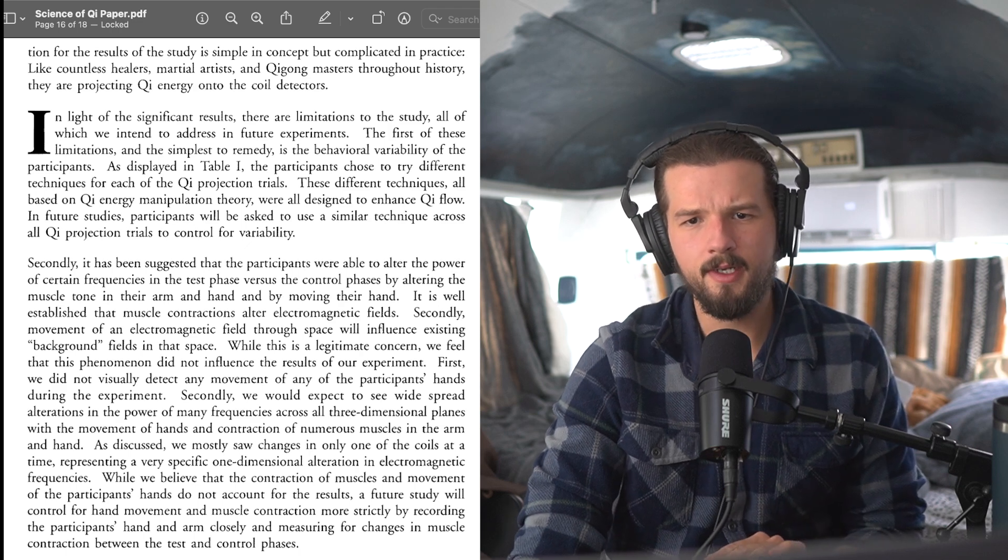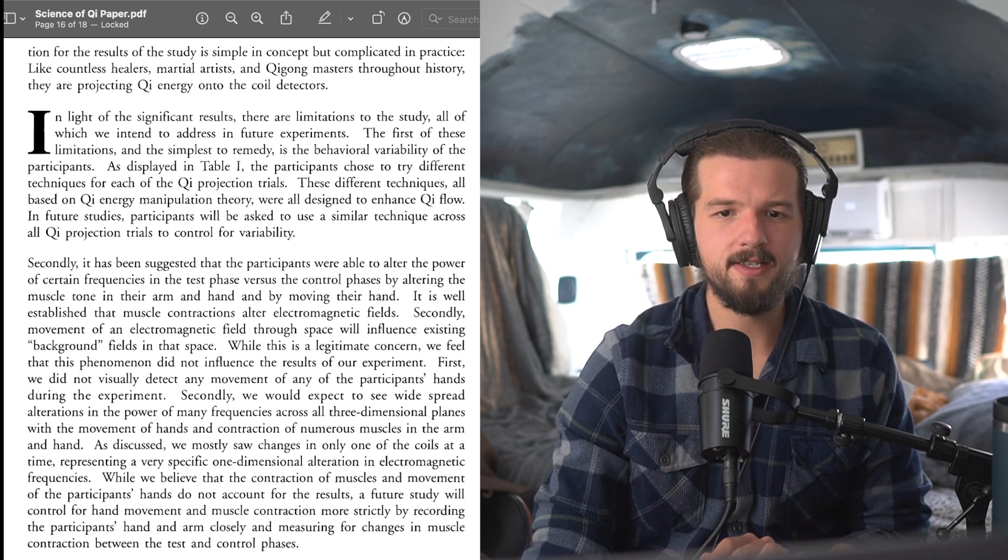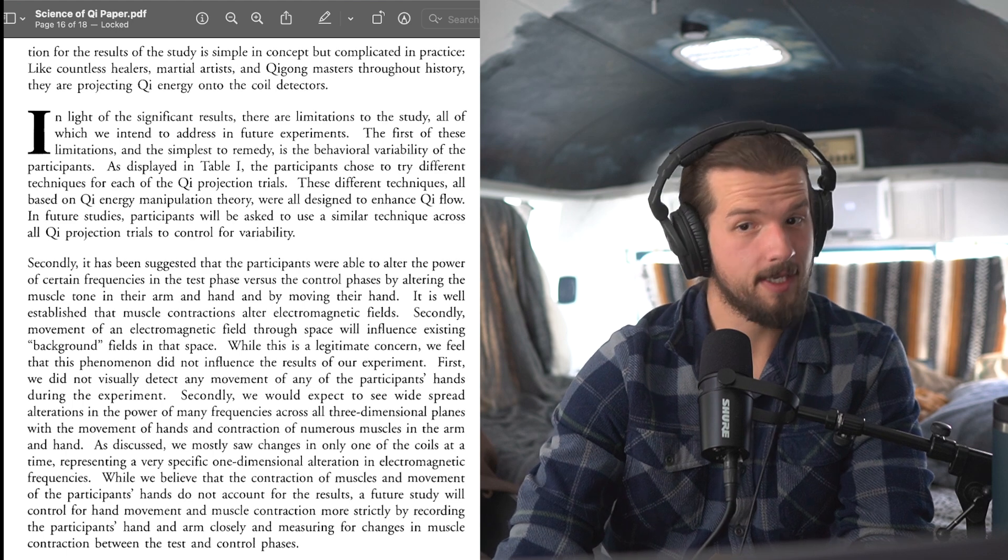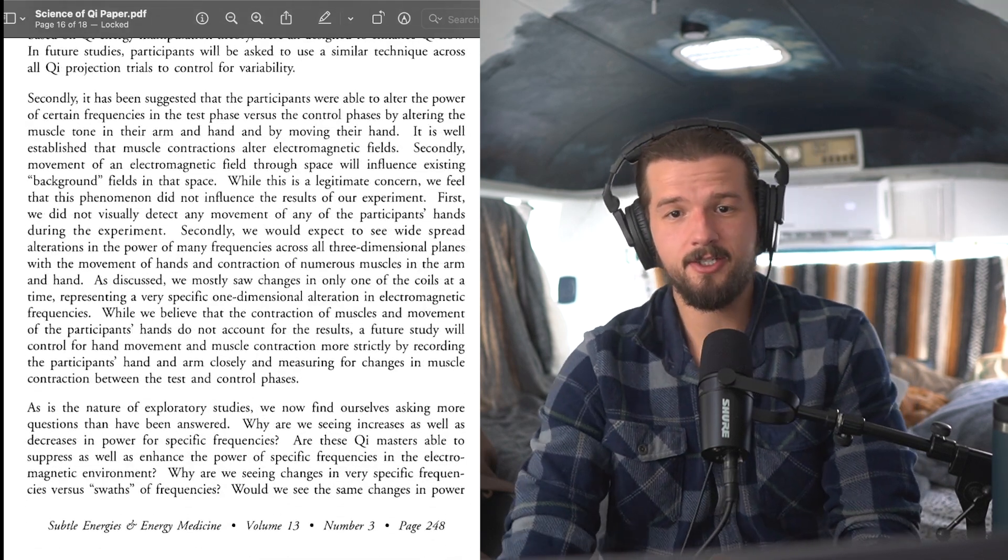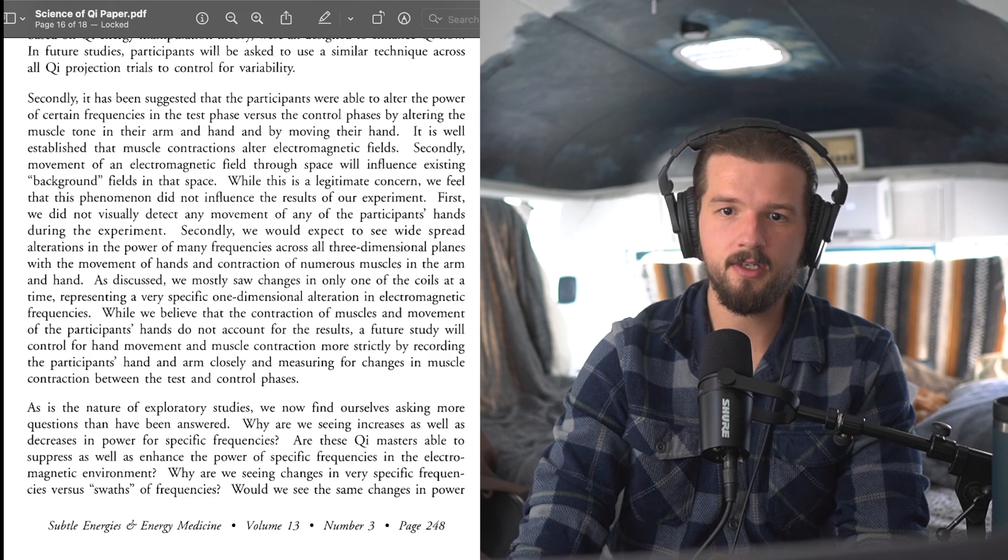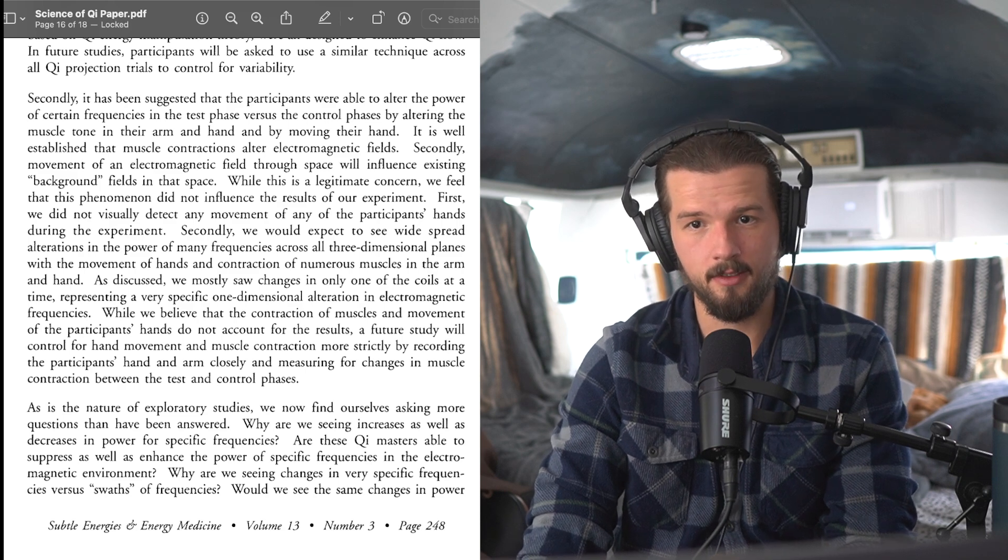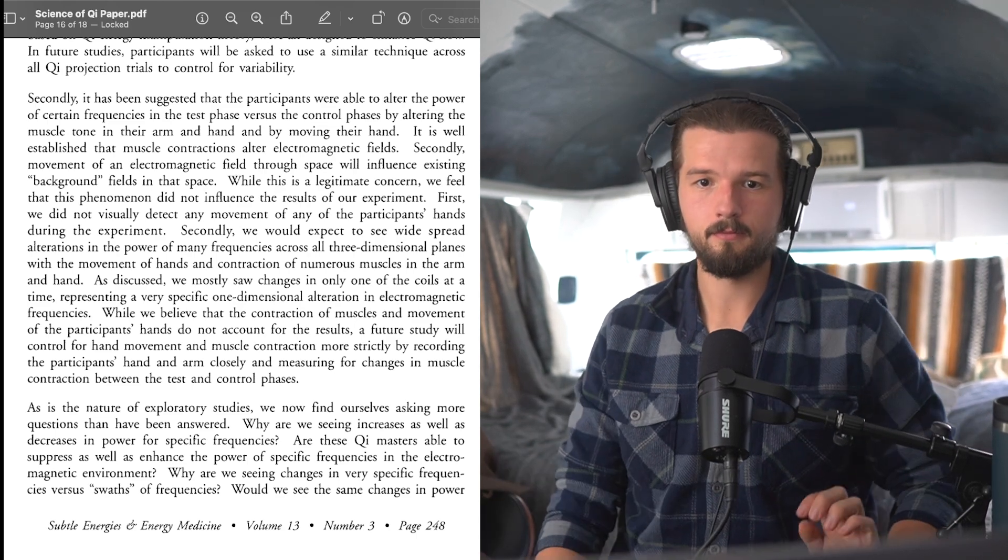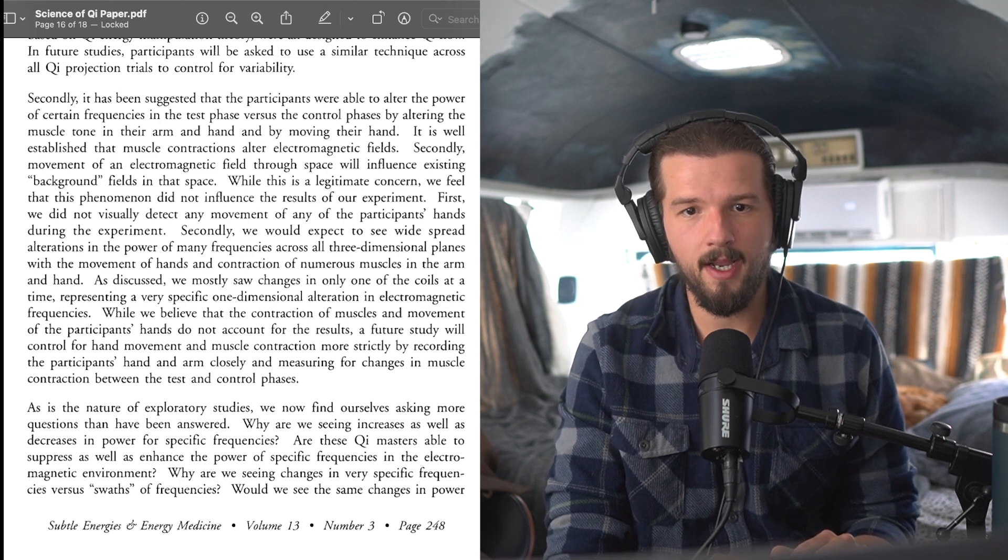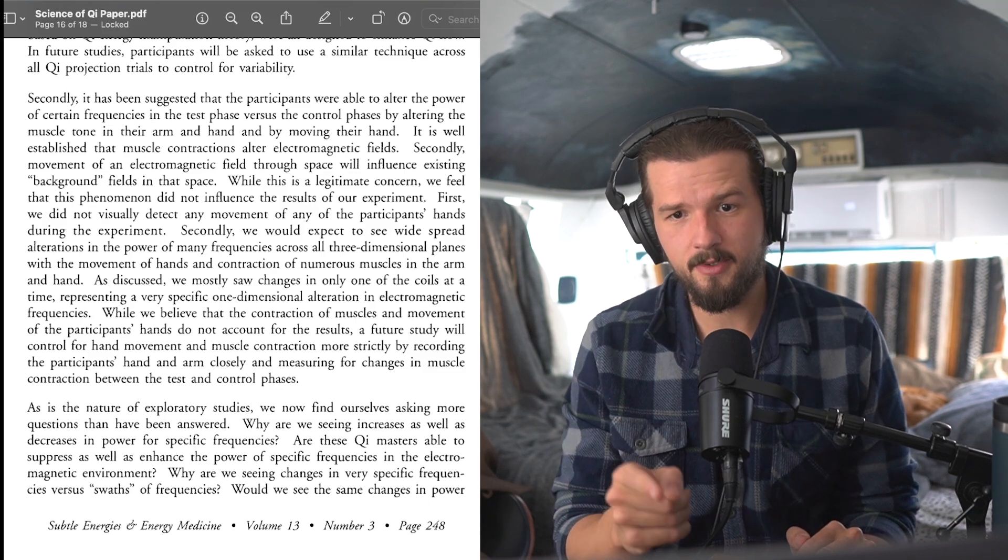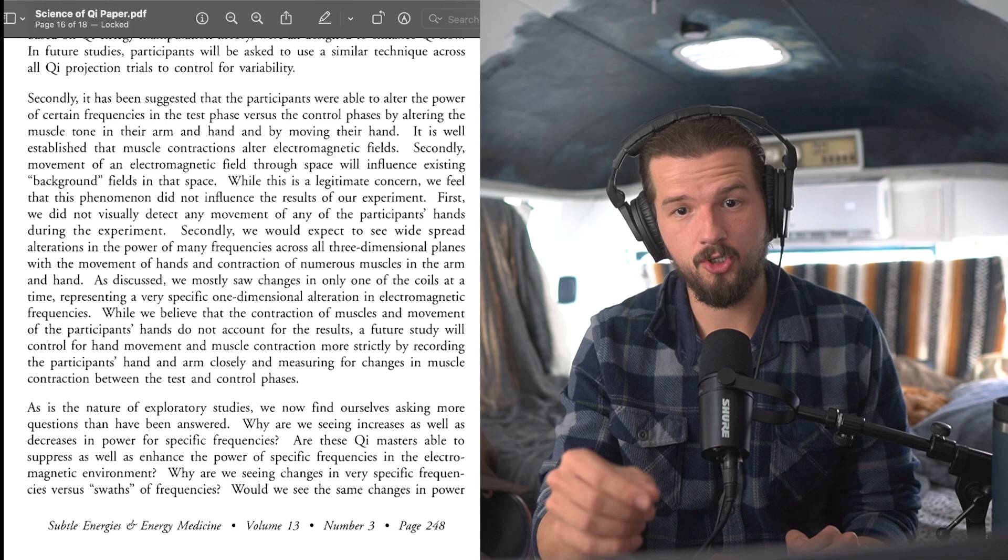In light of the significant results, there are limitations to the study, all of which we intend to address in future experiments. The first of these limitations and the simplest to remedy is the behavioral variability of participants. As displayed in table 1, the participants chose to try different techniques for each of the Qi projection trials. These different techniques, all based on Qi energy manipulation theory, were all designed to enhance Qi flow. In future studies, participants will be asked to use a similar technique across all Qi projection trials to control for variability. Secondly, it has been suggested that participants were able to alter the power of certain frequencies in the test phase versus the control phase by altering the muscle tone in their arm and hand and by moving their hand. It is well established that the muscle contractions alter electromagnetic fields. This is a big point.